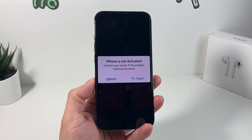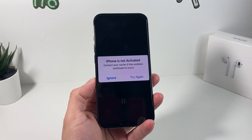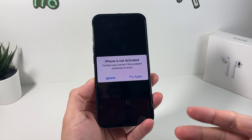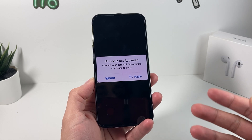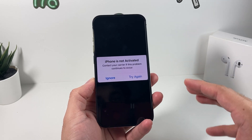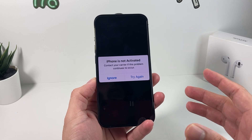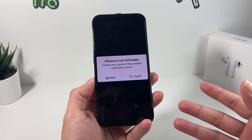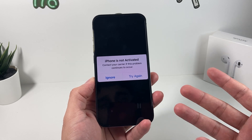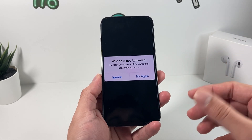Hey guys, TechCrunch here with a video for you. In today's video, we're going to show you how to fix the issue where you're getting an 'iPhone is not activated — contact your carrier. If this problem continues to occur' error message on your iPhone. This is going to be really simple — we're going to share a couple of tips that will help you fix that issue.